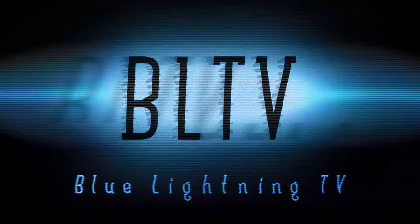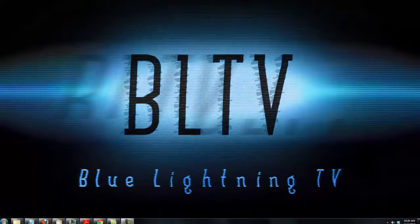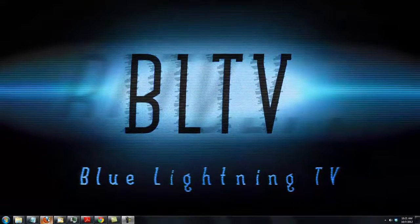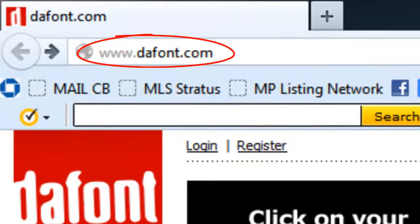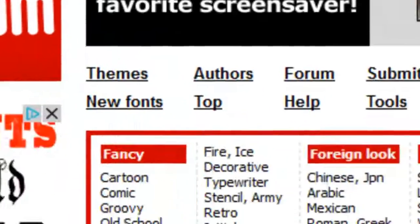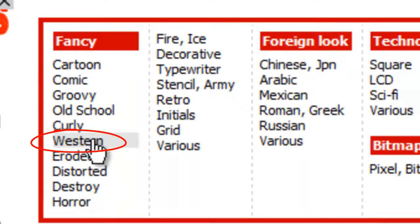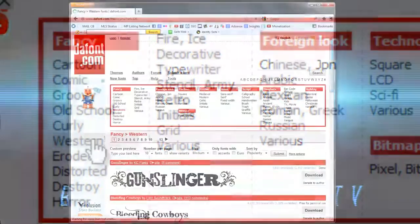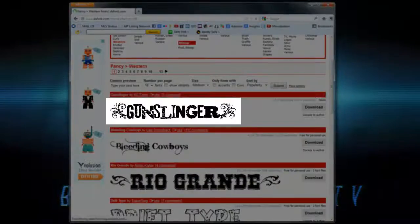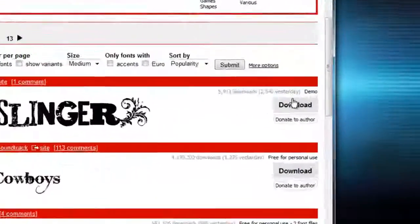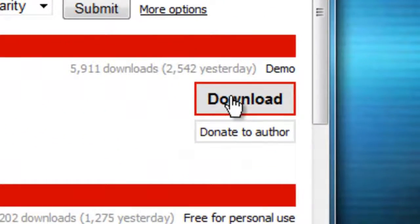There are many websites that offer fonts for free. For this example, I'll choose a font from dafont.com. I'll go to Western and choose Gunslinger. Click on the Download button.